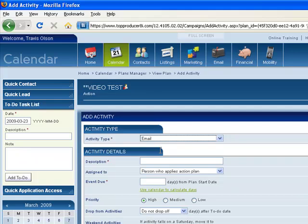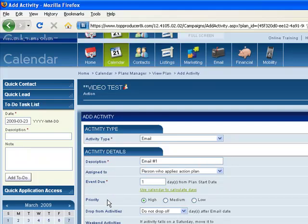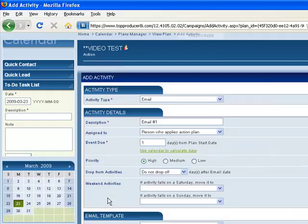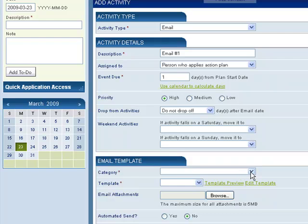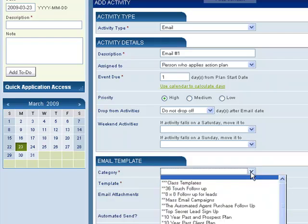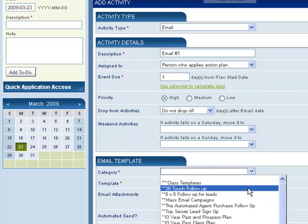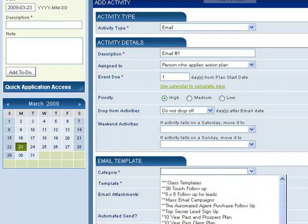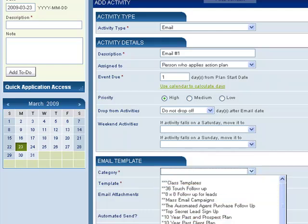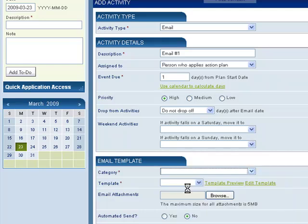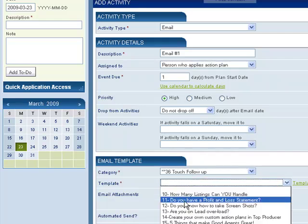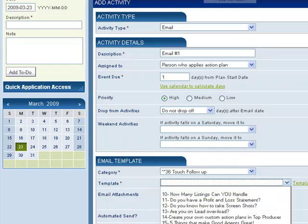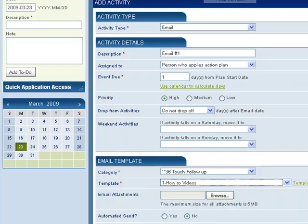Now your description could be something like email number one. And then you would pick the date that you're going to send it out. So we'll say maybe day one. So that's one day after the plan is assigned. I'm not going to worry about any of this stuff in here. Select the category, so I pick which category it's in. All these ones with the asterisks are all my own categories that I've created. So let's do a 36 touch. And then after you select the category, now it actually lets you select the emails. So I'll select that one.